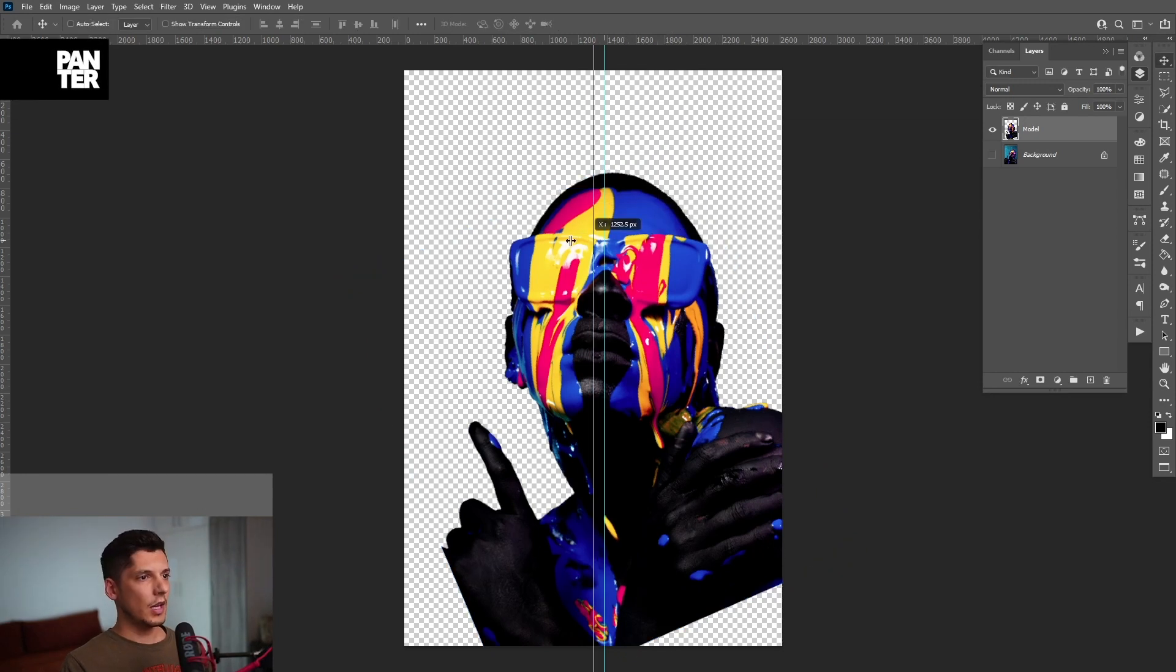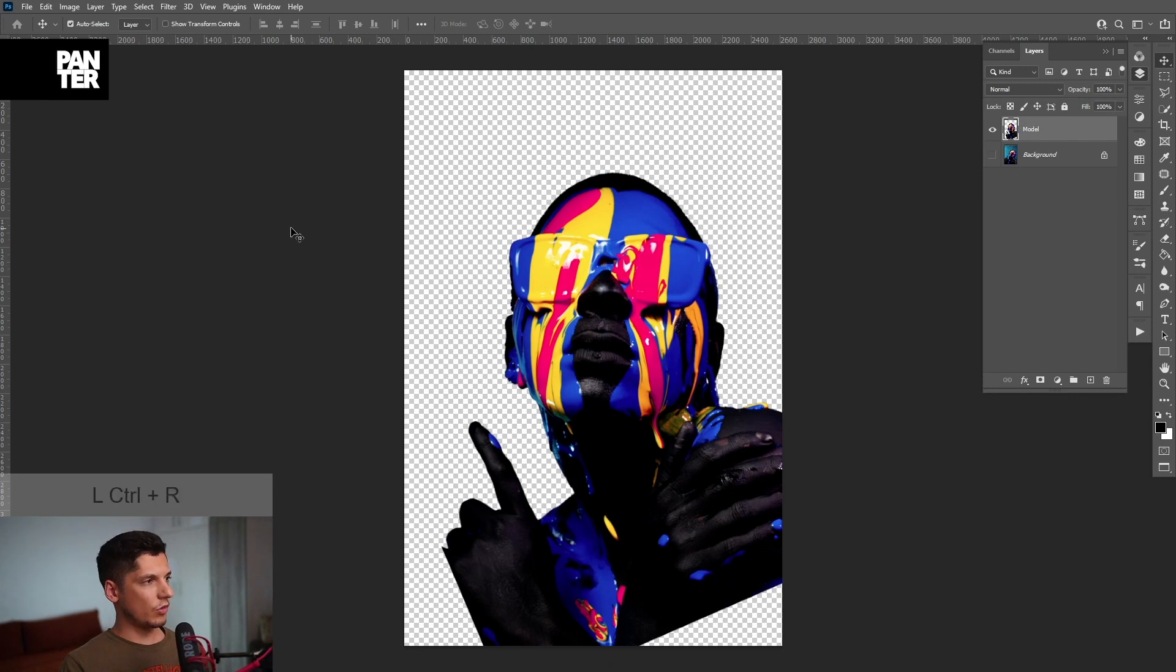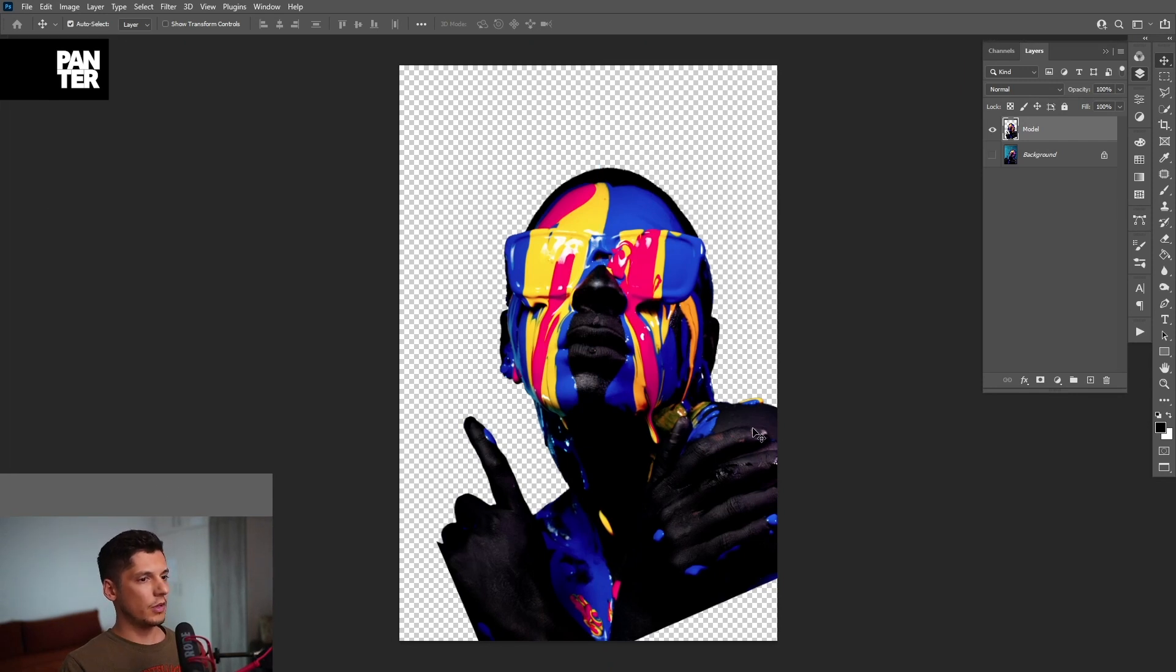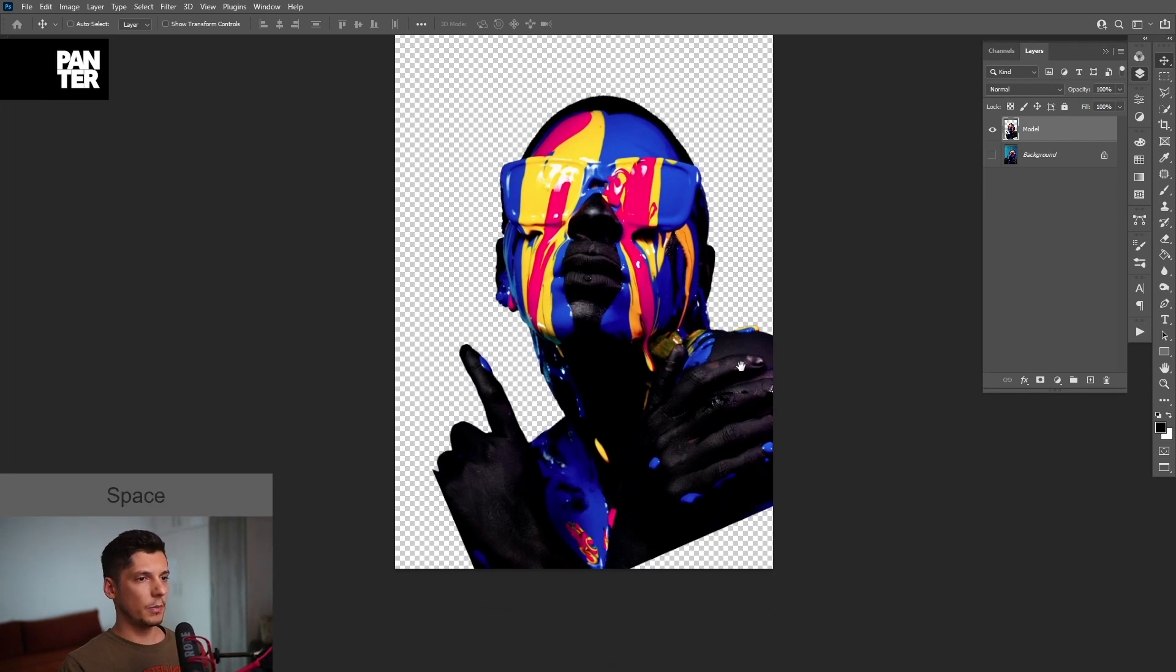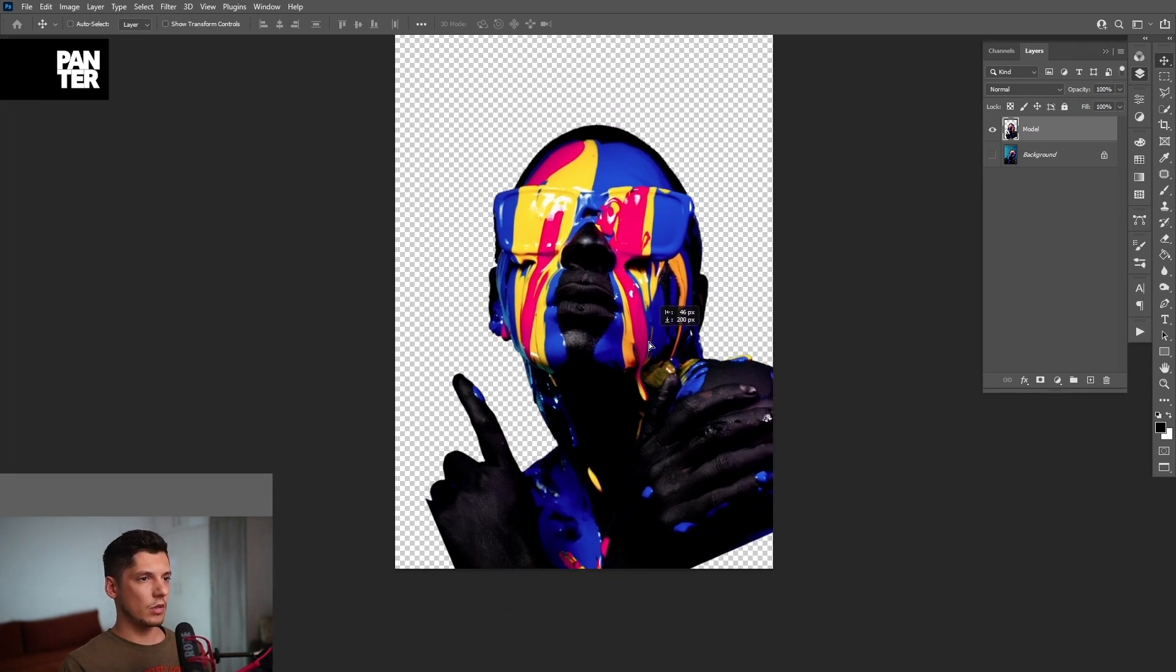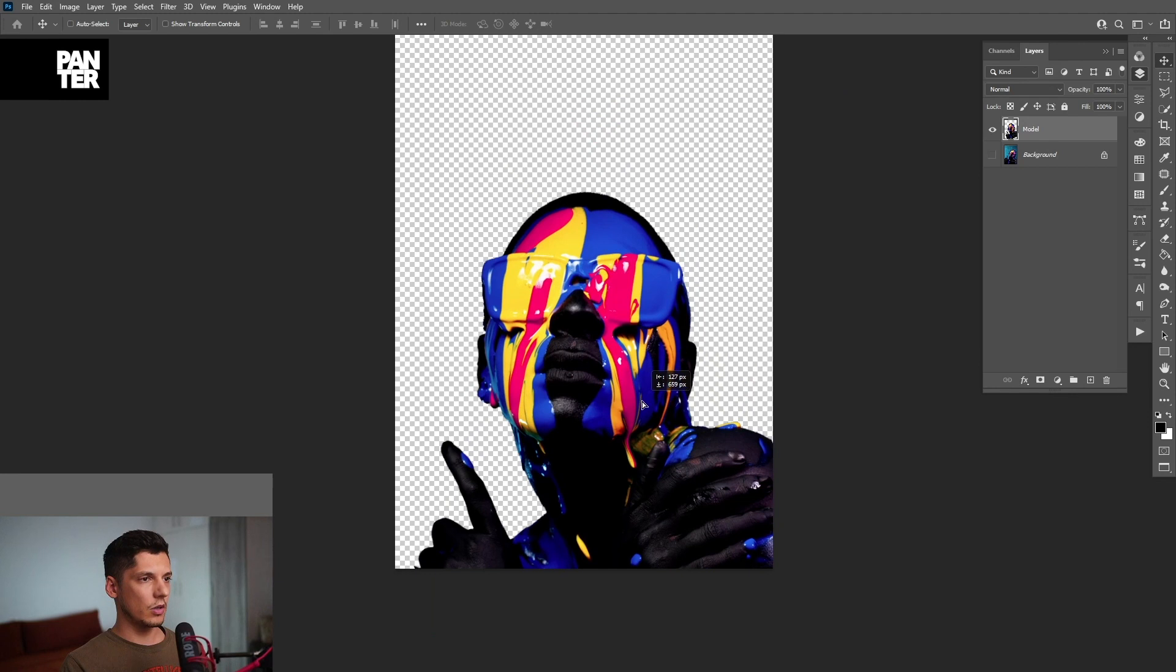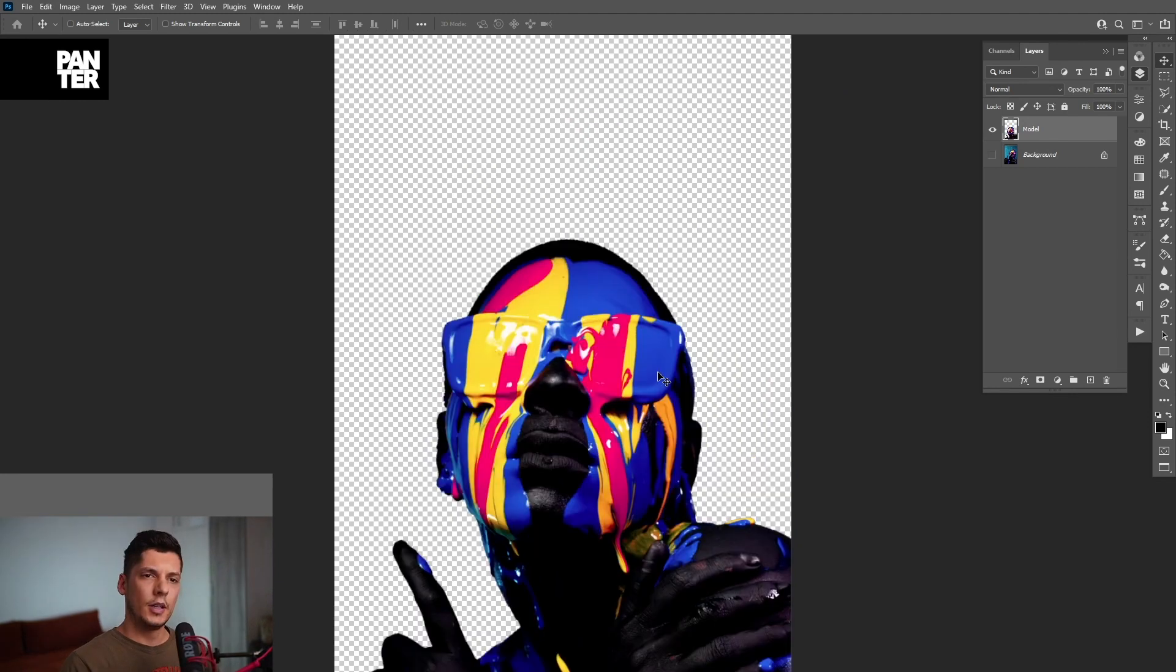Okay, I'm going to remove the ruler, press Ctrl R to disappear. And I'm going to position the model here somewhere.